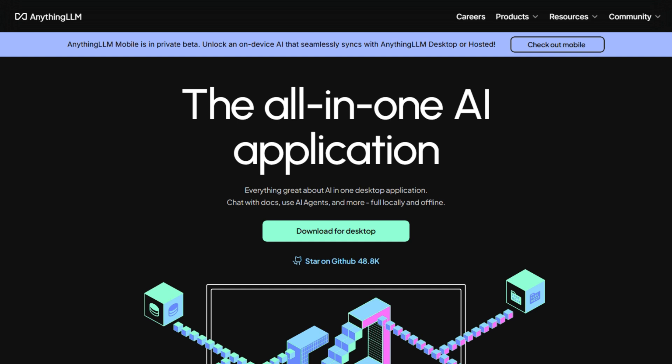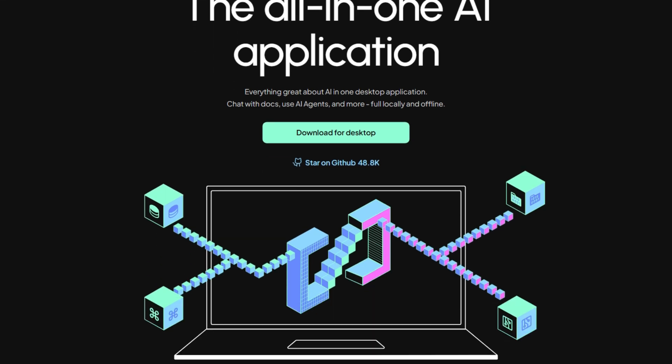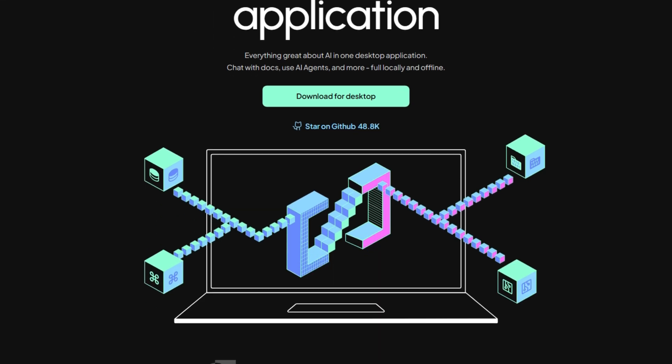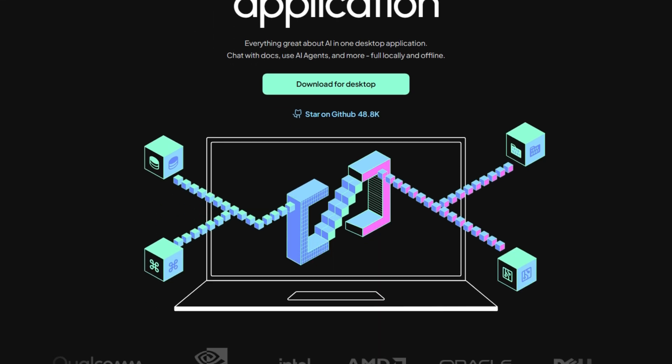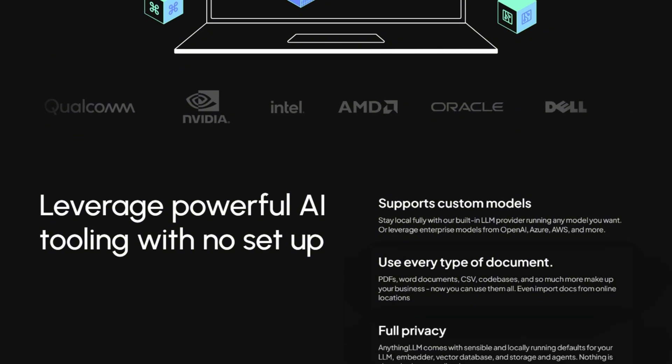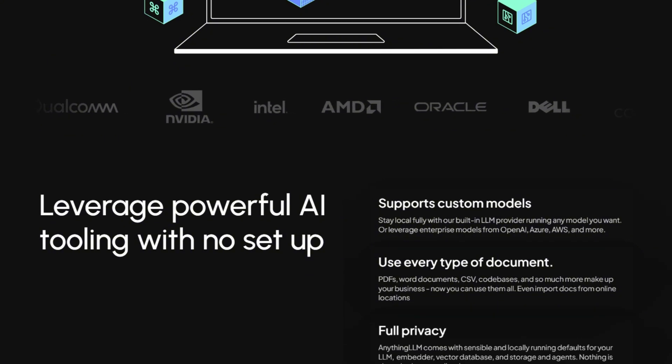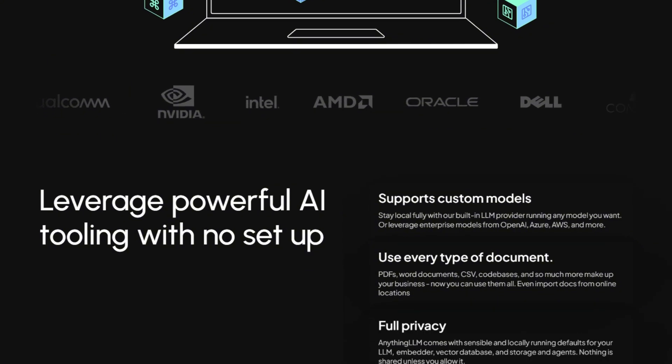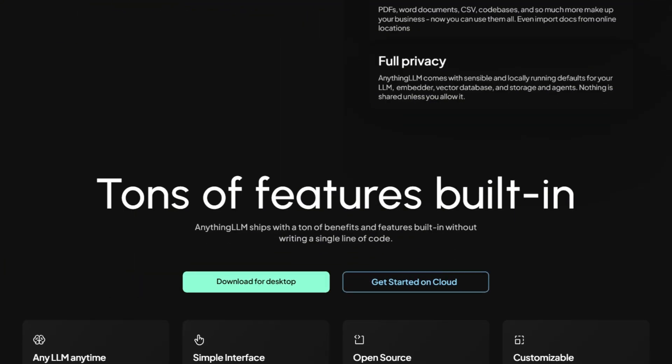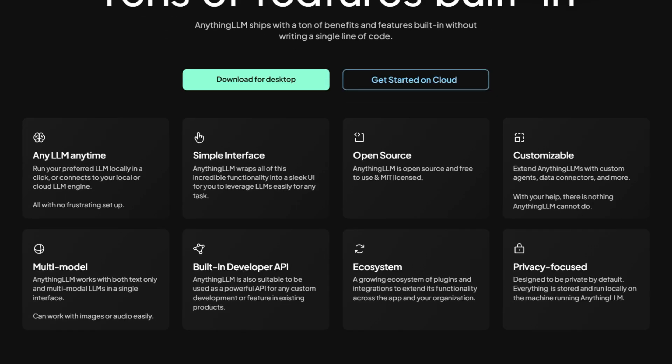This isn't some fly-by-night crypto-bro fever dream. Anything LLM is built by Mintplex Labs and it's completely open source under MIT license. The desktop version is free, which immediately makes it more honest than 90% of AI tools that want your credit card before you even know what they do.